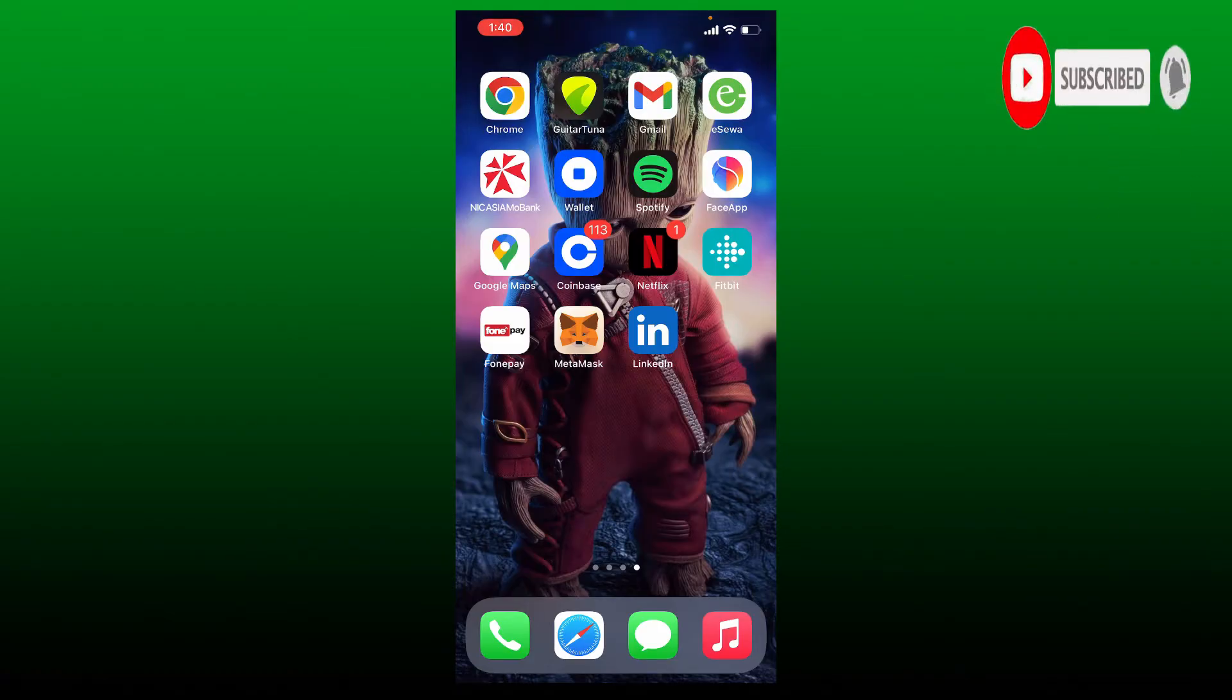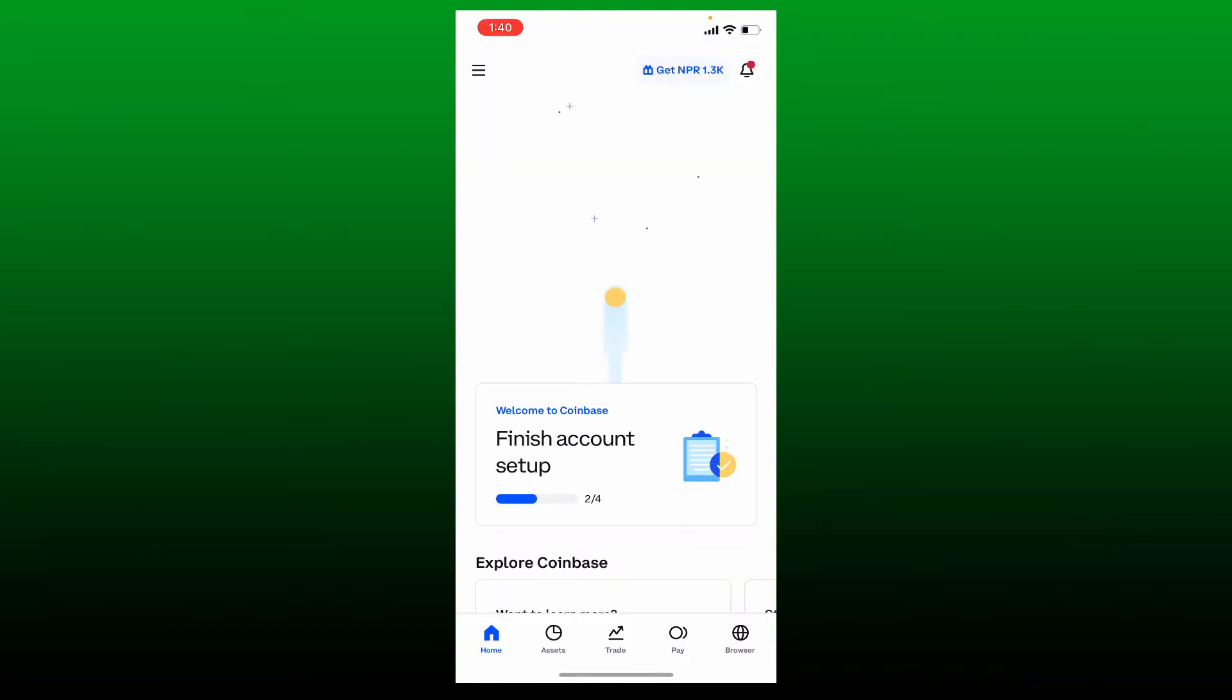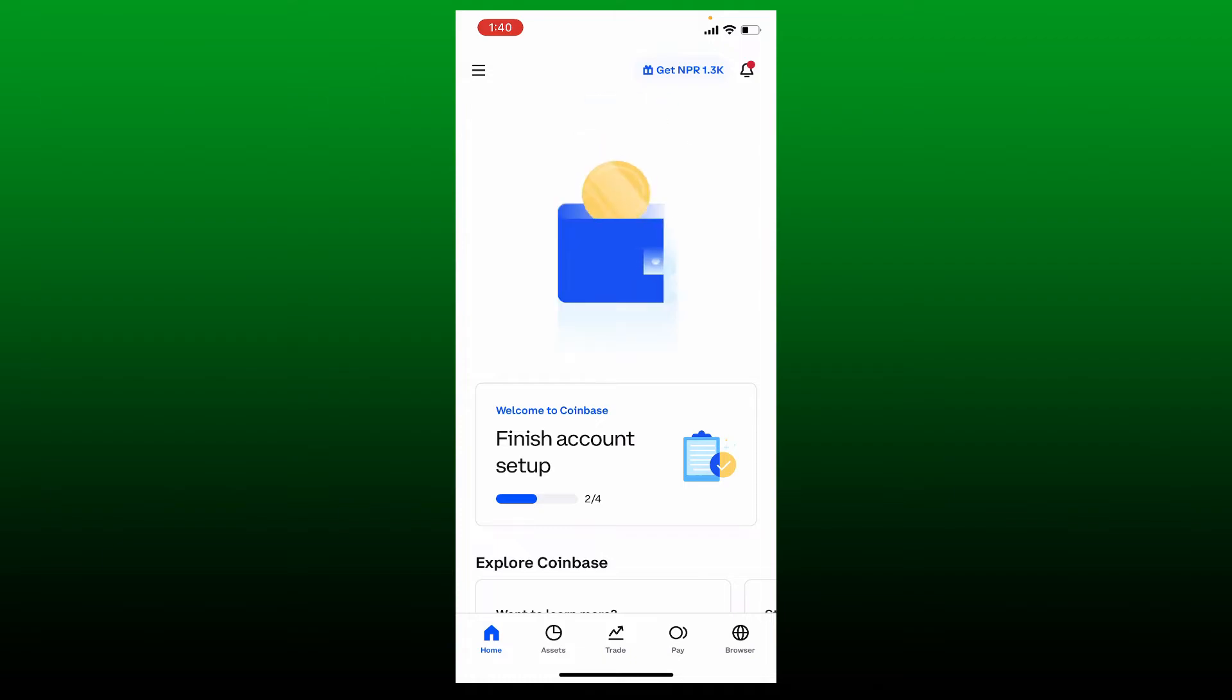Press the notification bell icon so you'll never miss another upload from us. If you're not able to buy cryptocurrency on your Coinbase app using your iPhone, then here are some fixes you can try out.